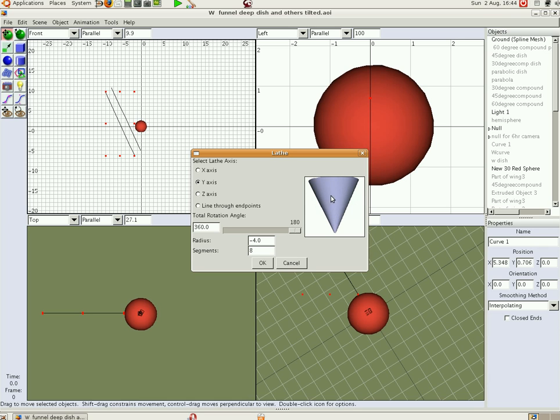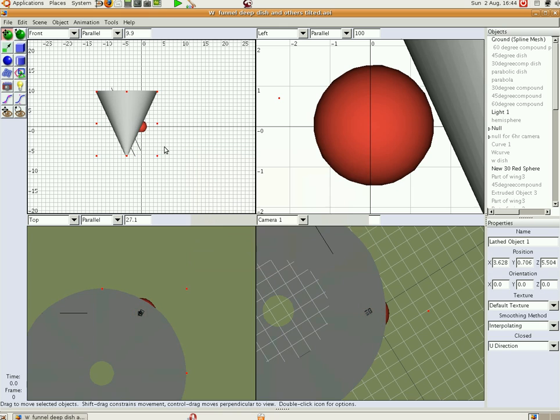So there's the funnel cooker. So we click OK and it will materialize. And there it is.